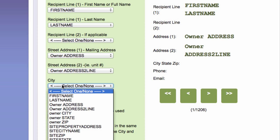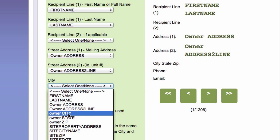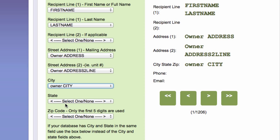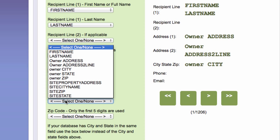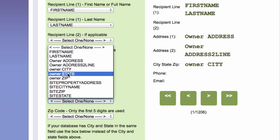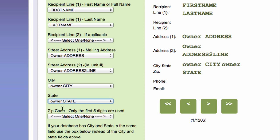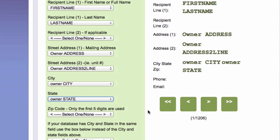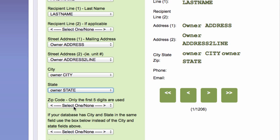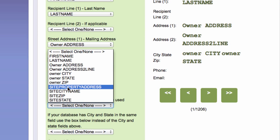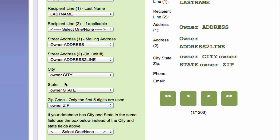Then I have owner city, owner state. And it's asking me for the zip code. This would be the owner zip code.